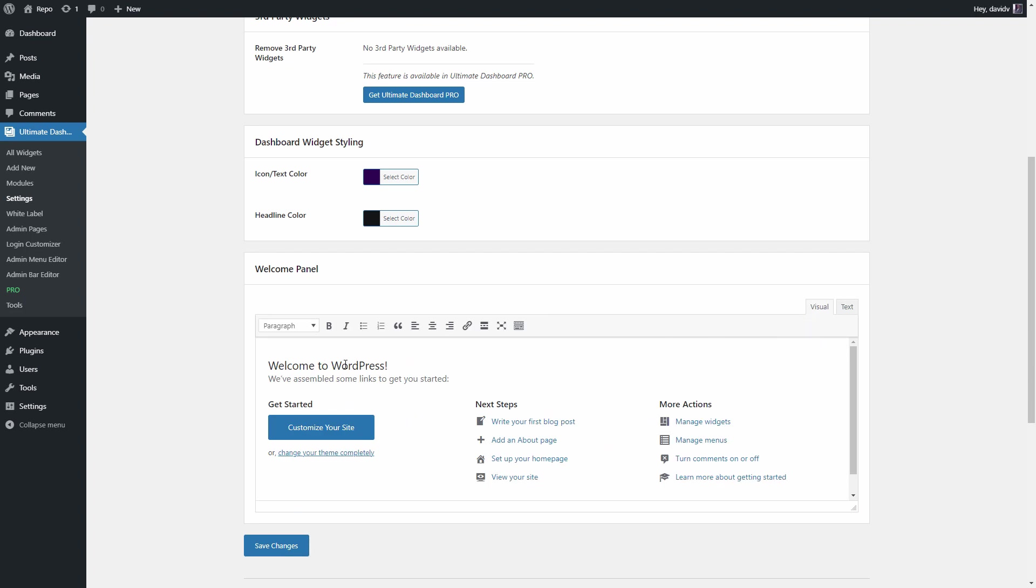So let's say you're handing over this website to your client and you could change that to something like welcome to your new website. Of course, you should get a little more creative than I, but I'm just here to show you what is possible.